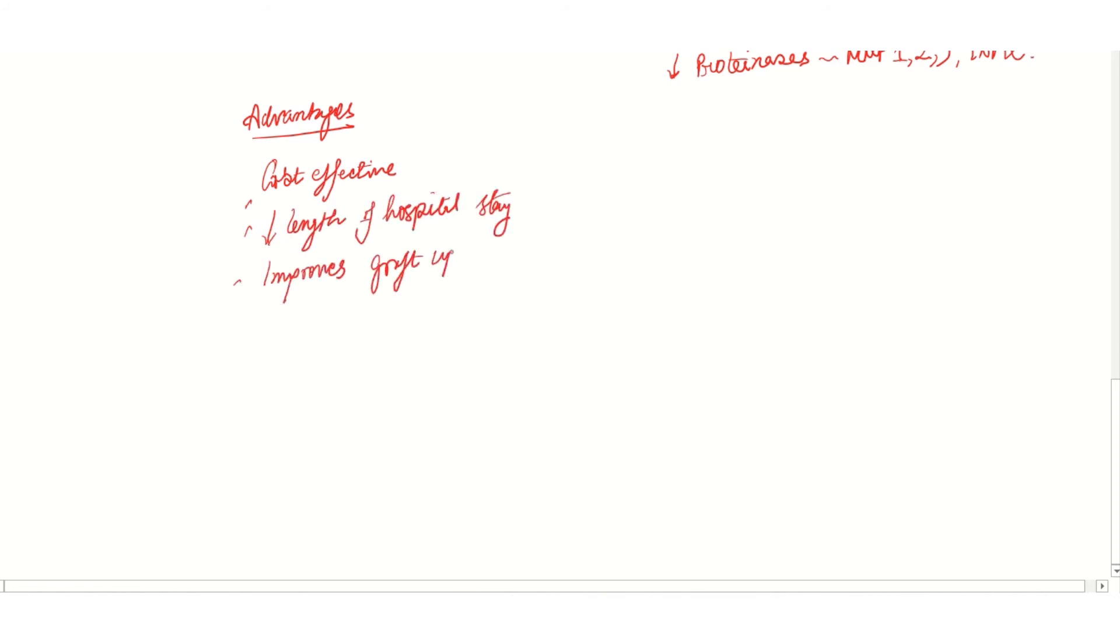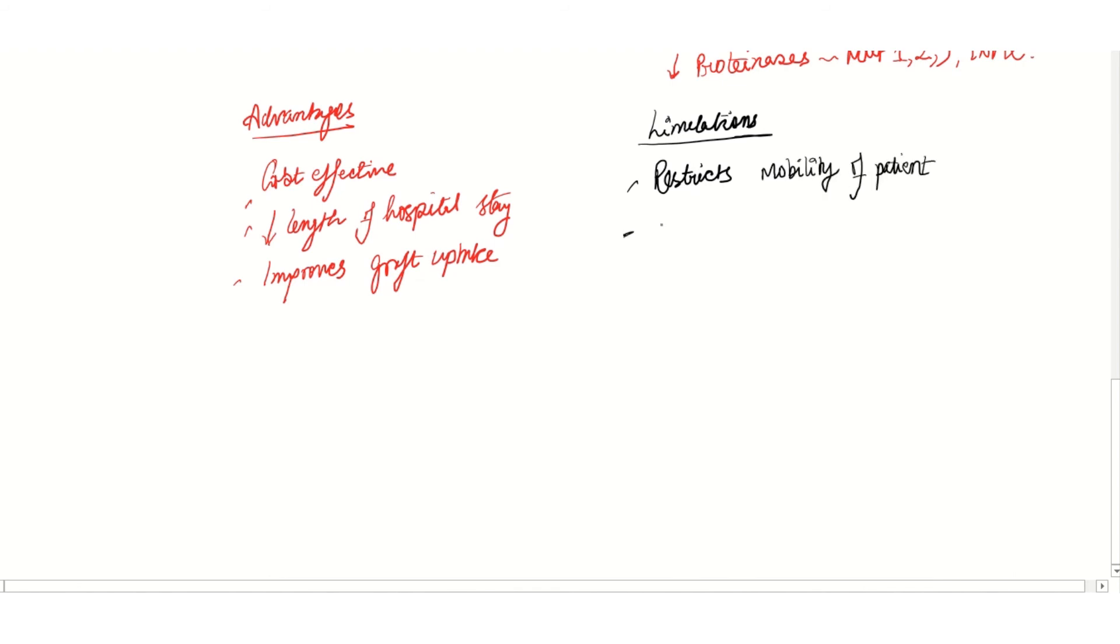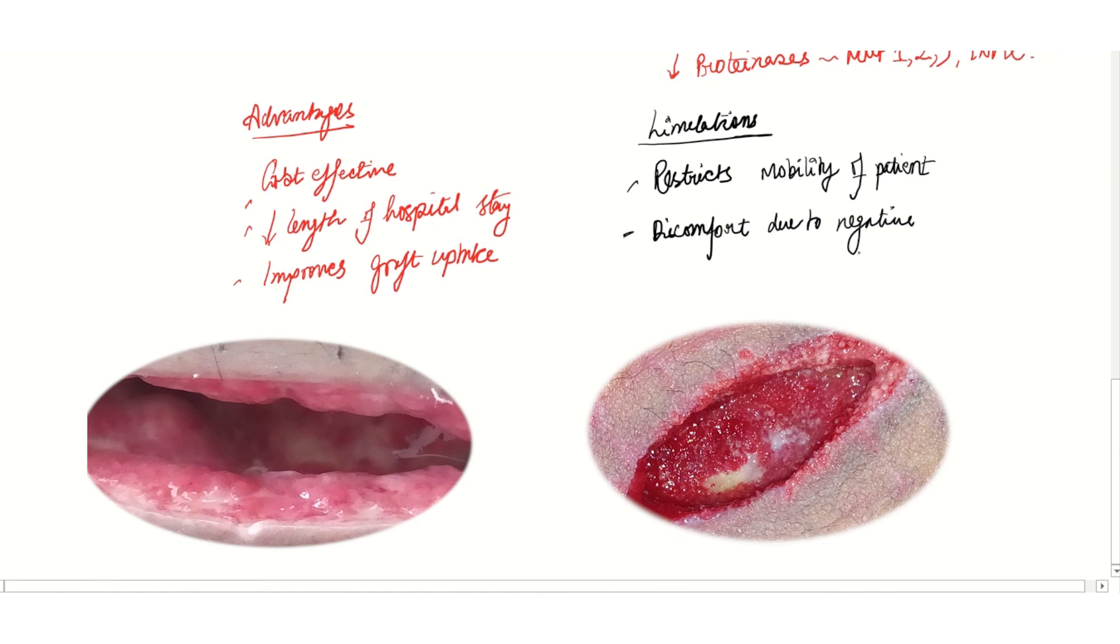But at the same time, it has few limitations. It restricts the mobility of the patient, and the negative suction causes some discomfort to the patient. Rarely, when it is placed over the gut, there might be development of enterocutaneous fistula.